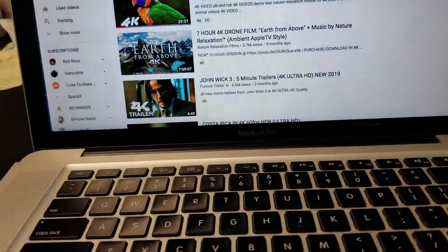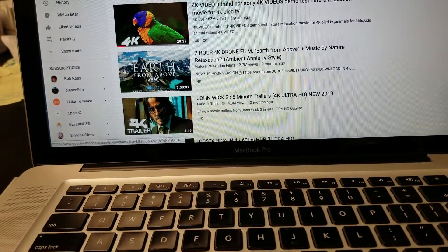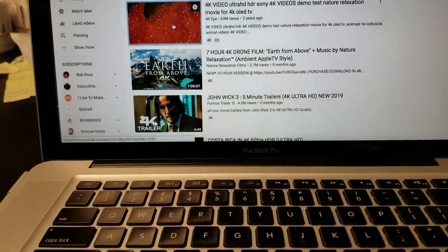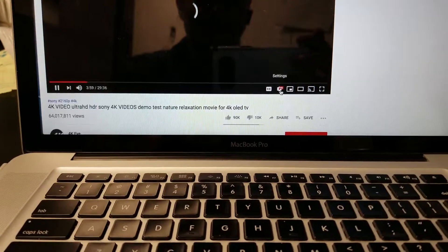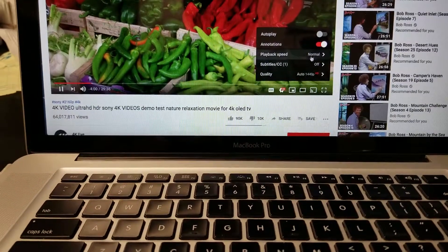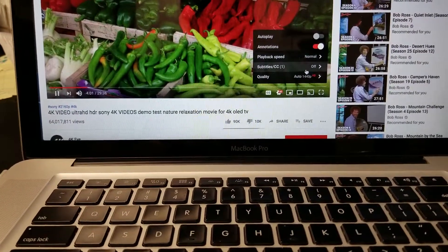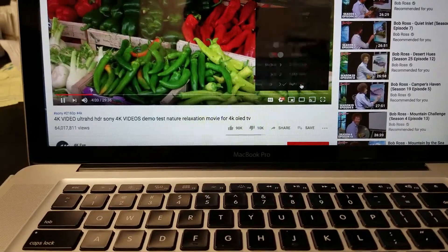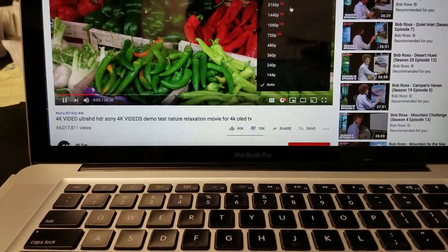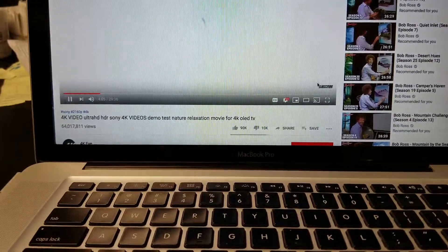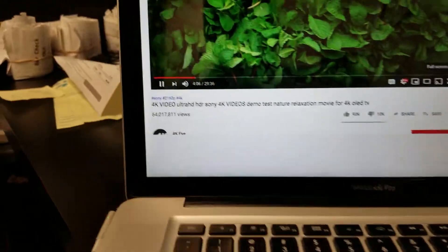I'm going to do some 4K video here. So here's a 29-minute video. I'm going to go HD and quality. Right now it's at 1440, so I'll go 2160 and full screen.